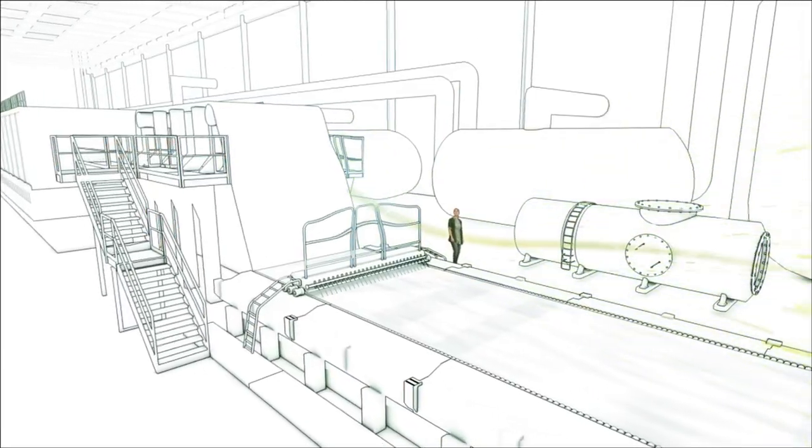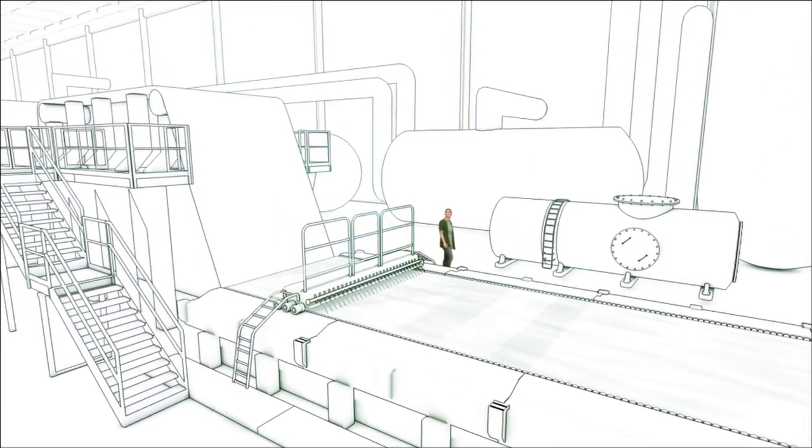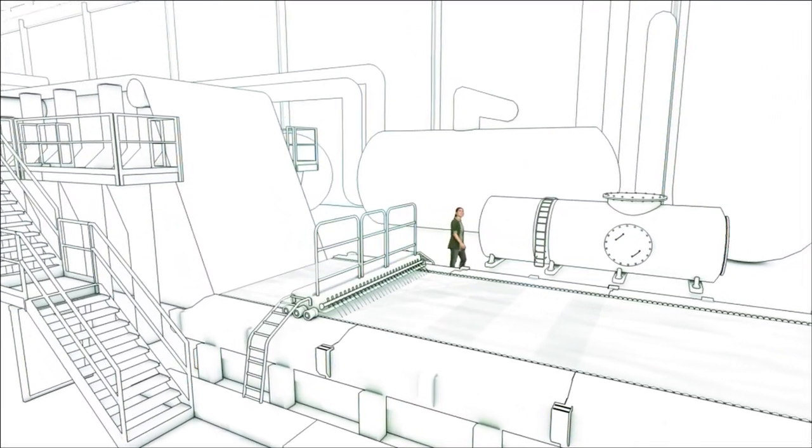At UPM, our goal is to provide products which are sustainable throughout their life cycle.